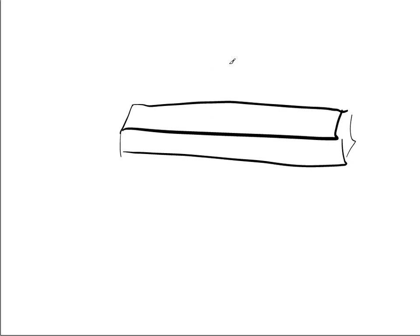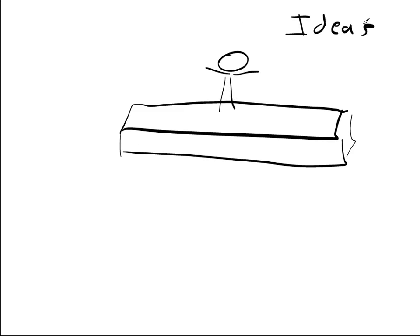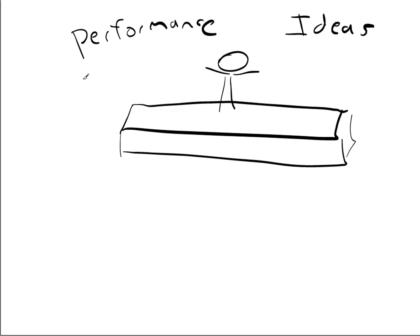Well, numero uno, the most important thing is a stage or some sort of, even just a space for people to present things. Whether it's ideas, whether it's a performance of any kind. Let's expand on the performances here.